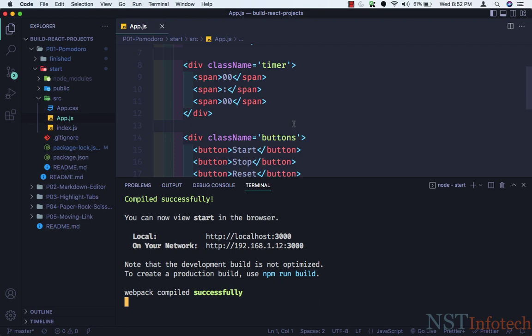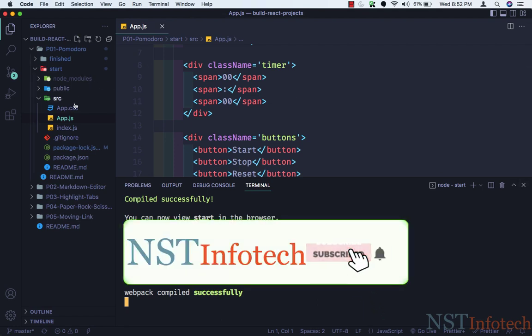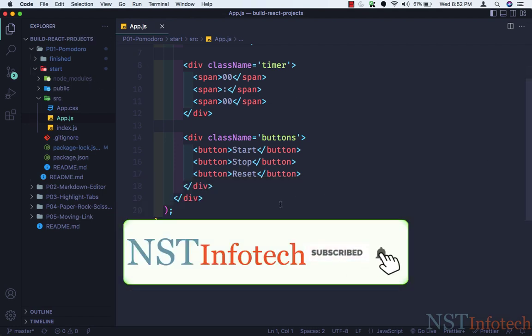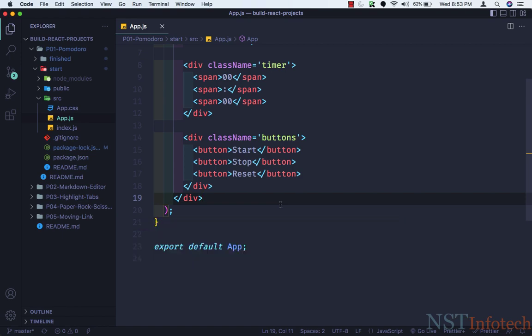From the next video, we will start coding on this application — Pomodoro. So this is it for this video, and I'll see you in the next video. Till then, take care and bye-bye.